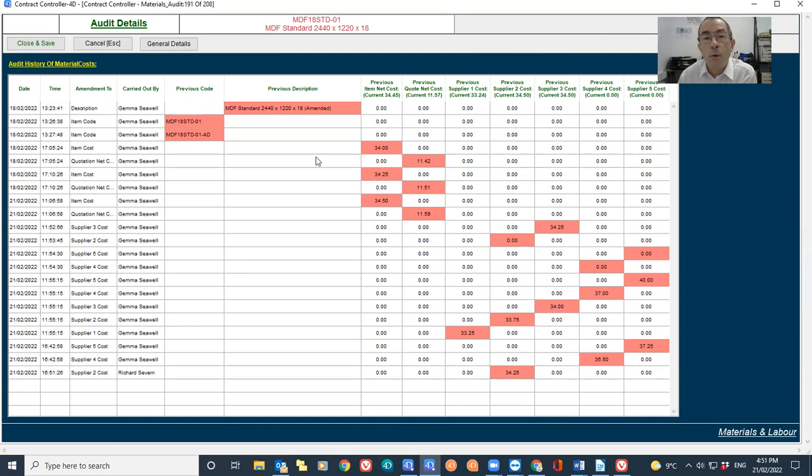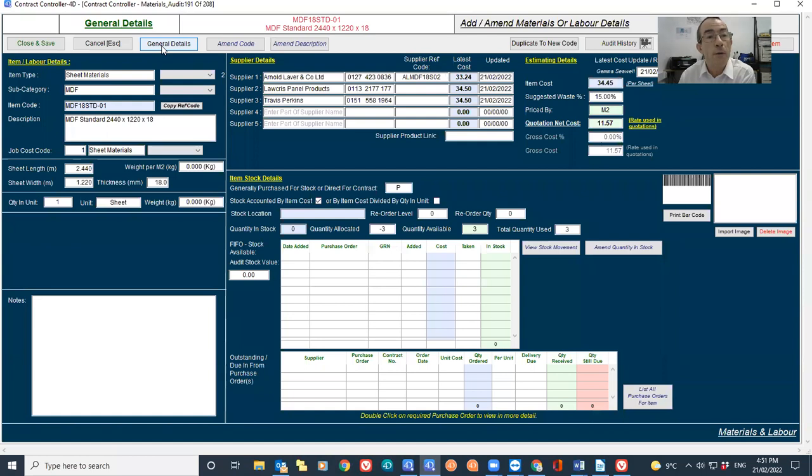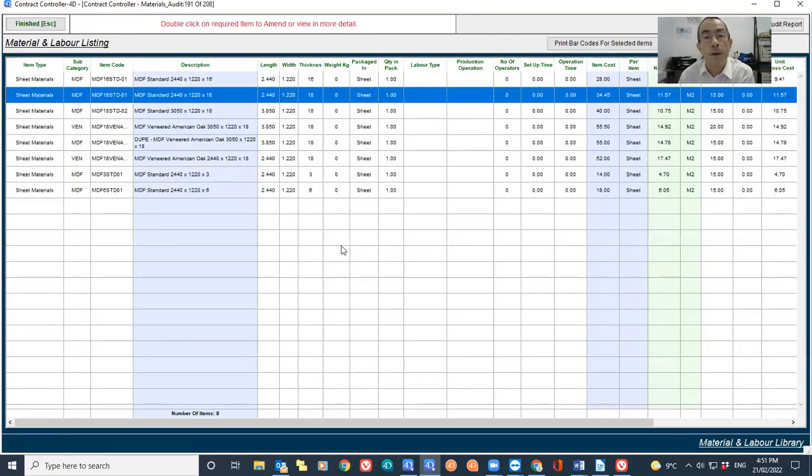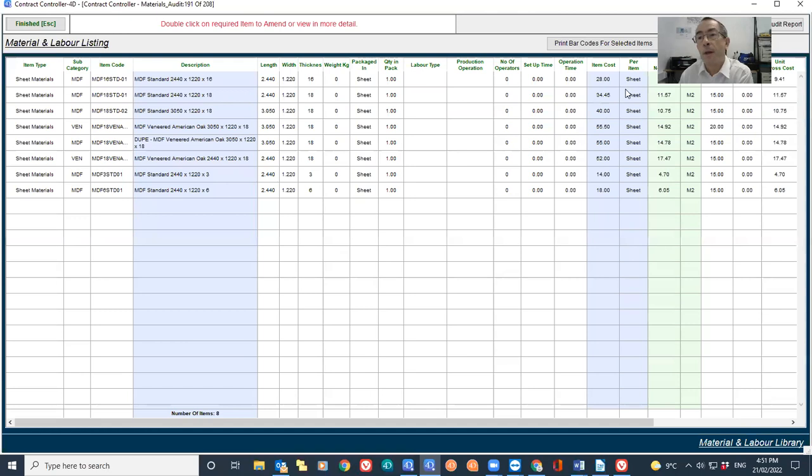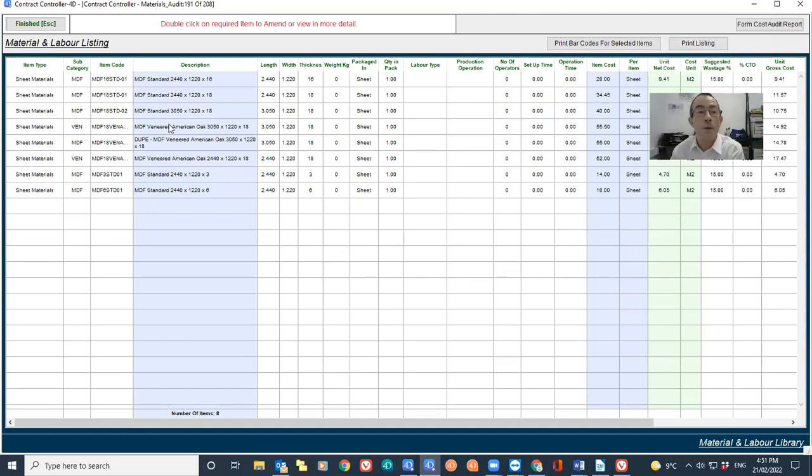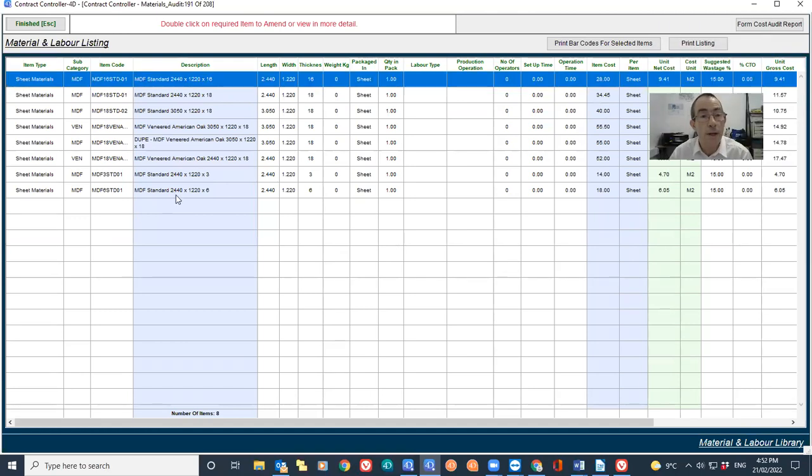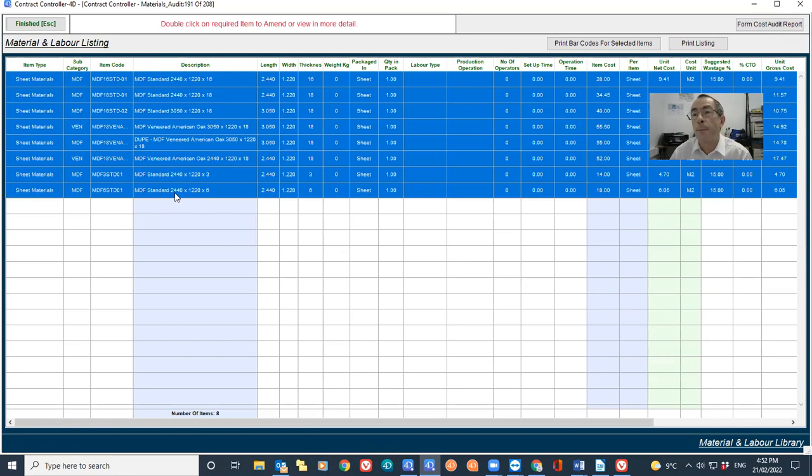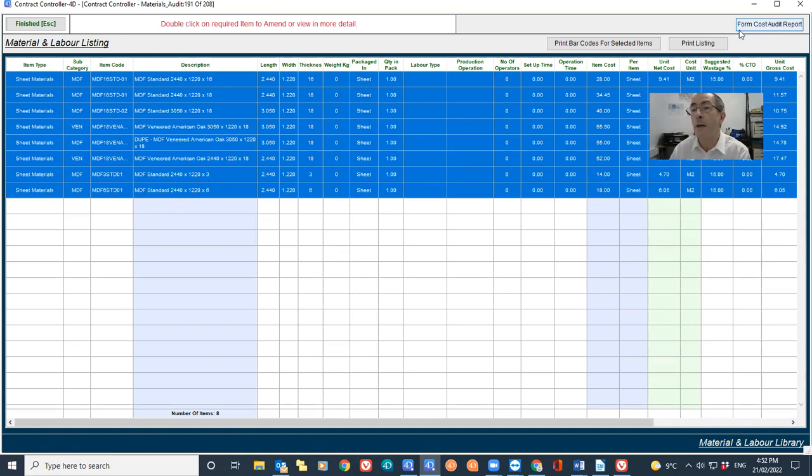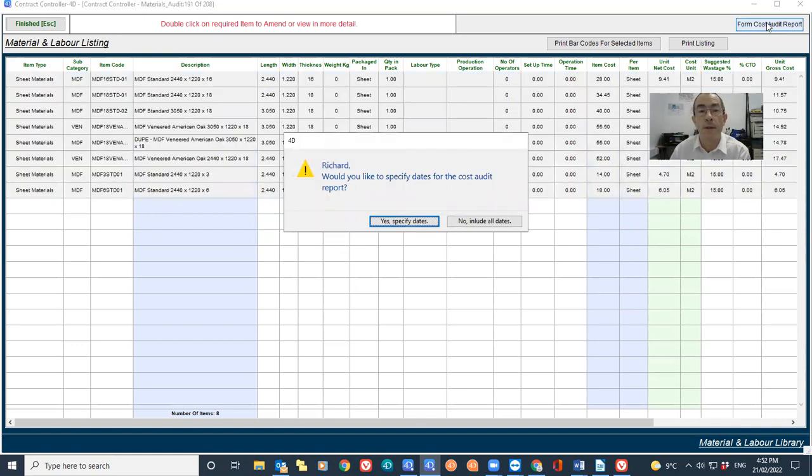Now if I wanted to do a report of when the estimated cost has been changed for a few items, if I go back to my list here, I have the facility to highlight selected records and then top right there's a button that says form cost audit report. It might be hidden by this video. So I just click on that.